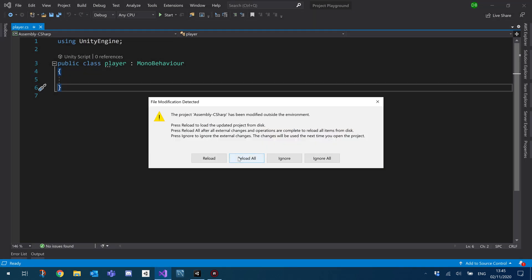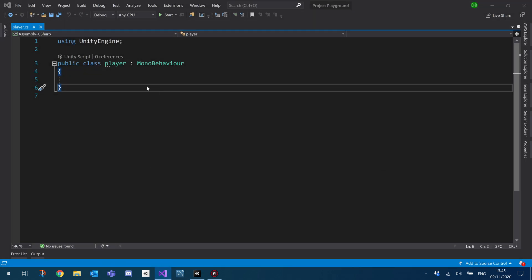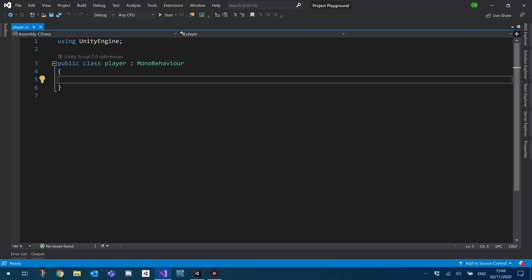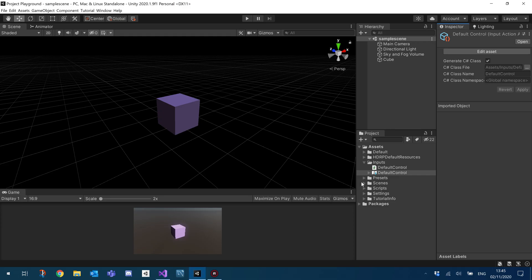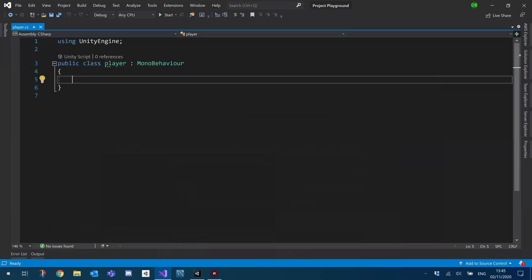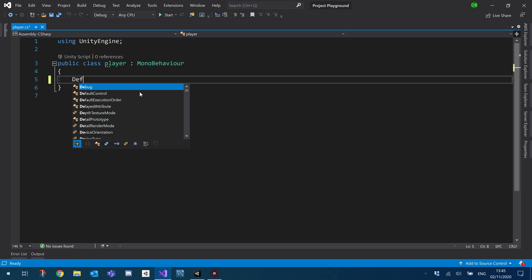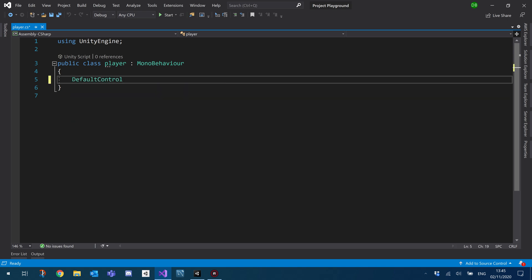So now if I open up our script, so it's an empty script, but what we initially need to do is create a reference to our default control. So we can do that simply by typing a variable name, name type. So we'll go default control and it'll pop up and then we give it a name. So we'll just use the camel case default control.